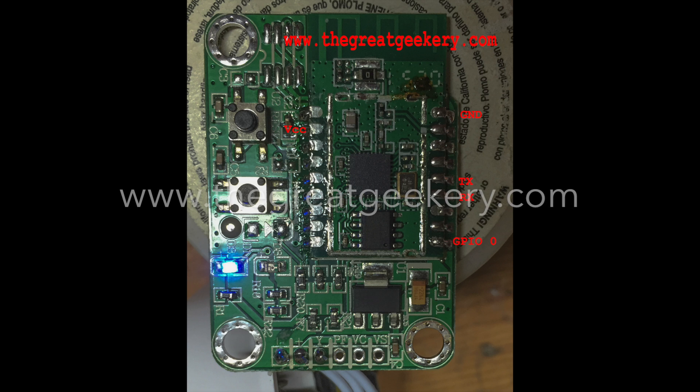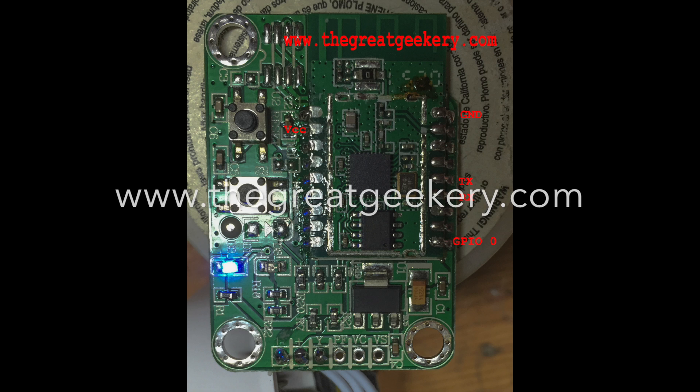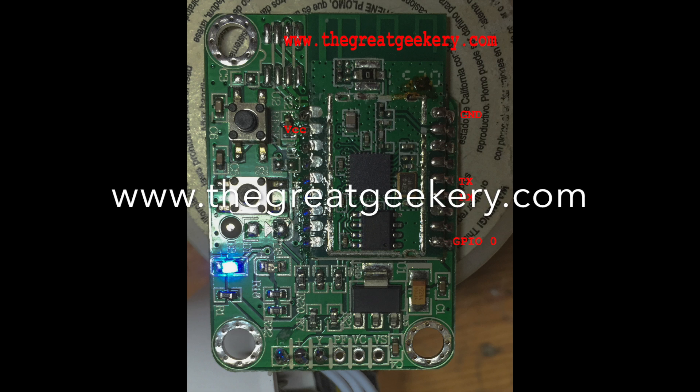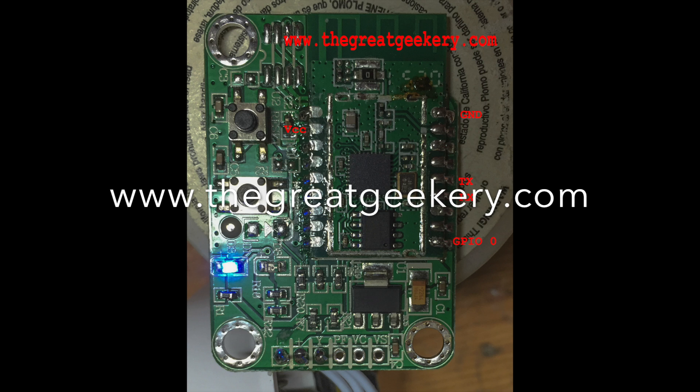Thanks for watching. Check out my website, thegreatgeekery.com, for some of my other projects. Thanks very much.